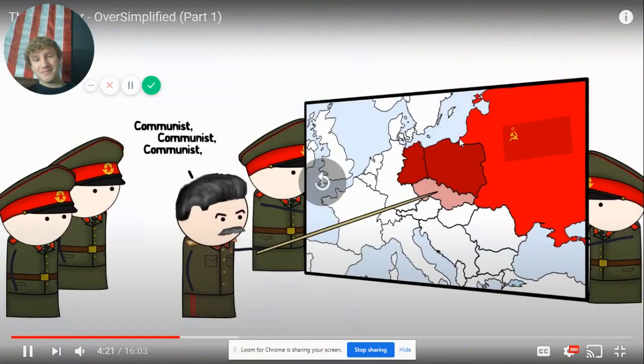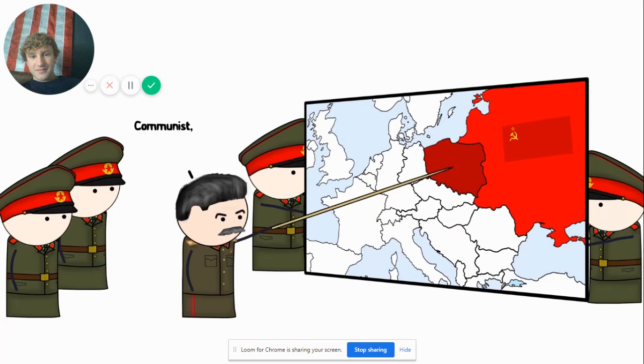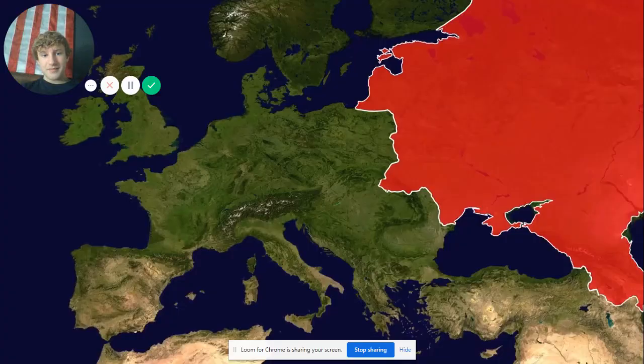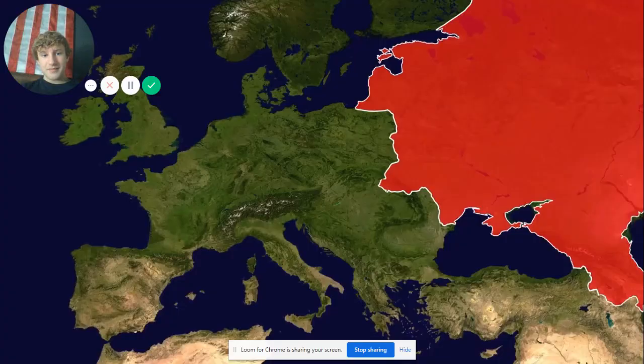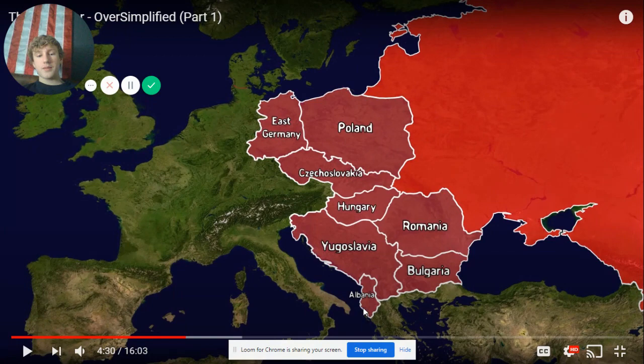That's literally what happened in real life. Throughout Eastern Europe, Soviet puppet governments were established as a buffer zone between the USSR and the West.